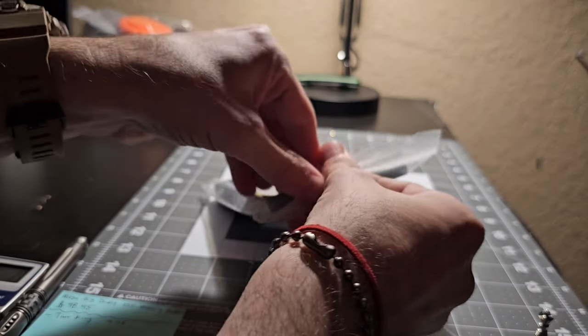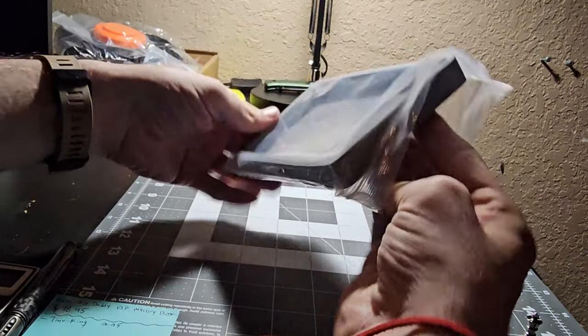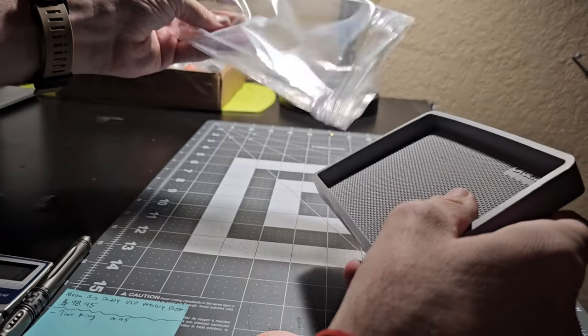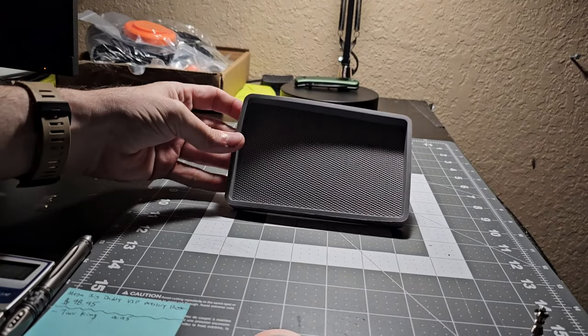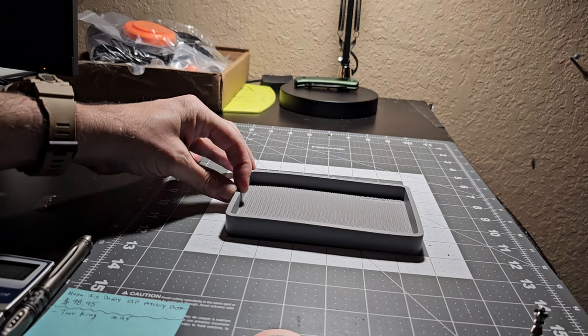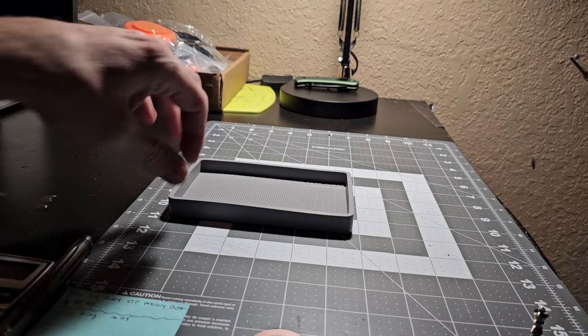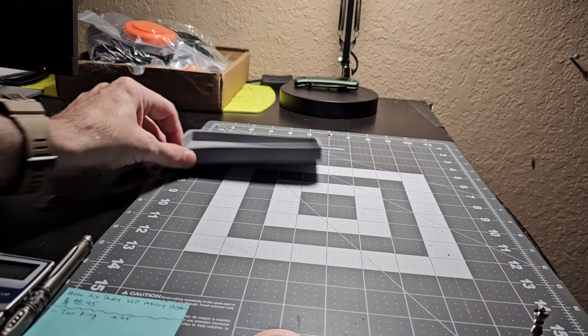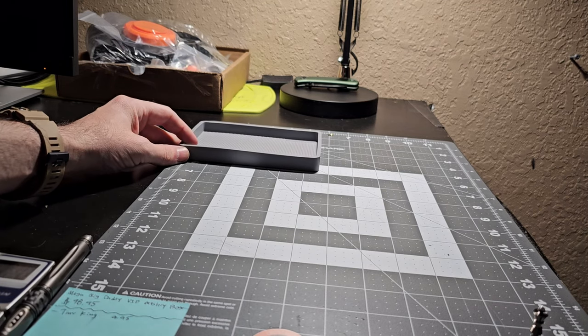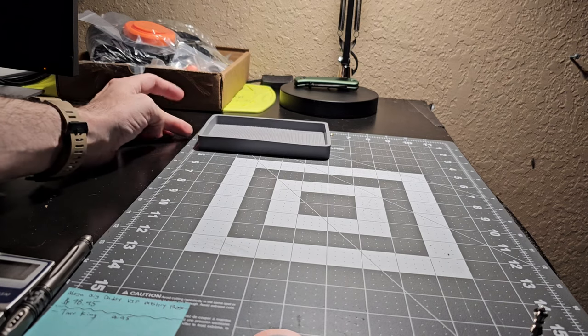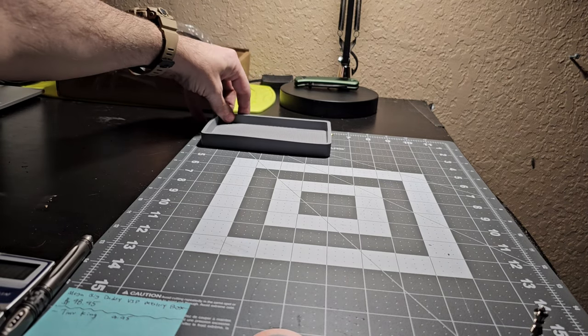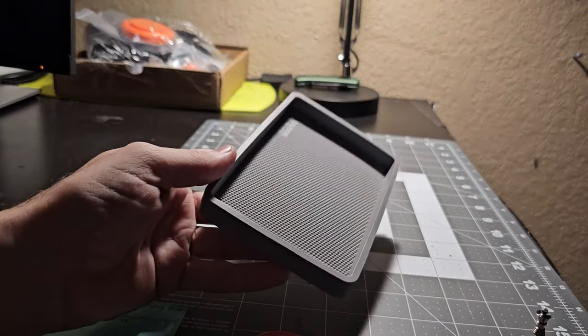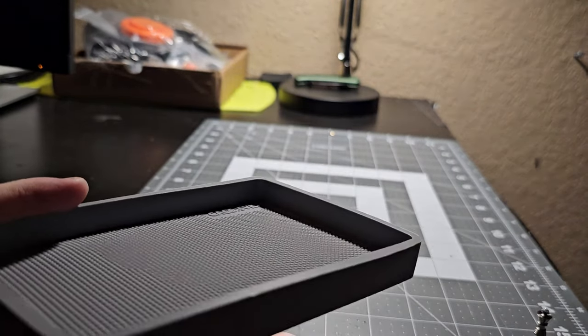What else do we got, a silicone parts tray here, very nice. Looks like it's about, what do we got, just over, it's like five and a half inches by four inches. Five and a half by four or so, silicone parts tray.